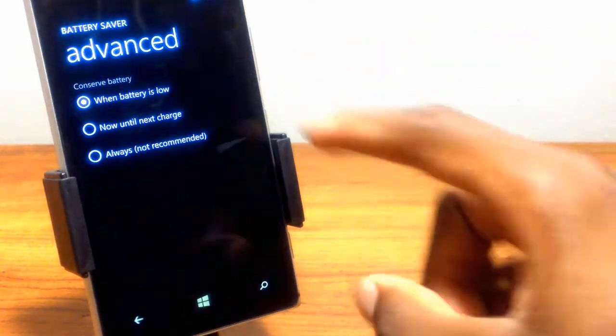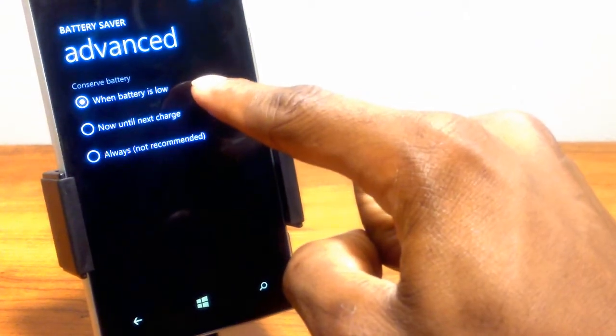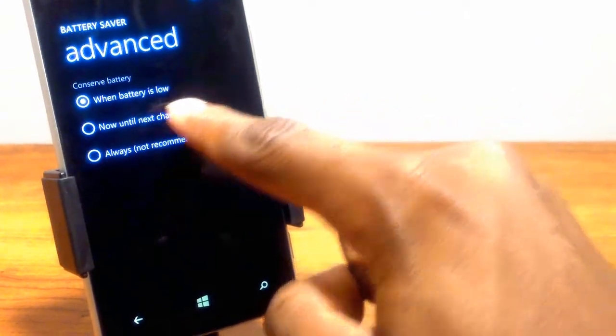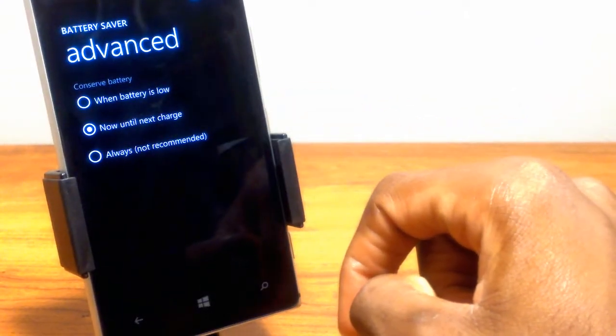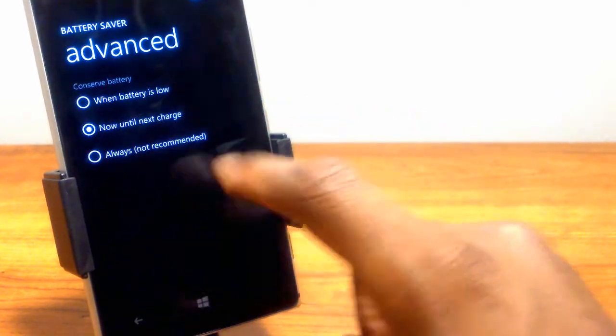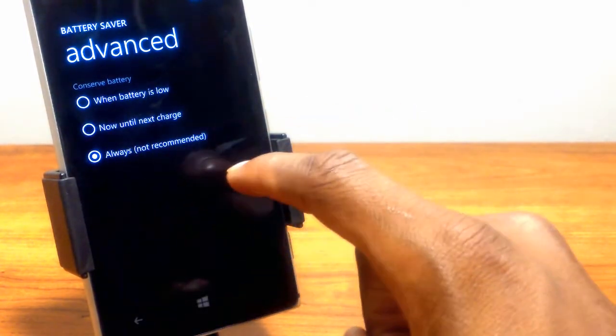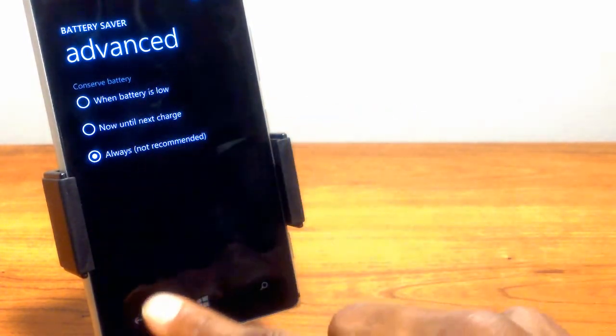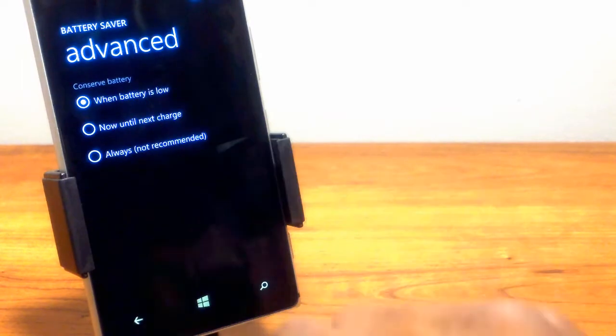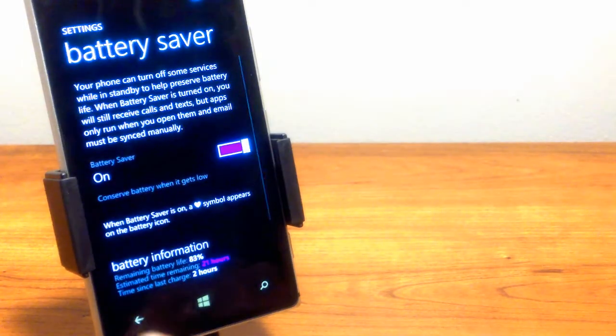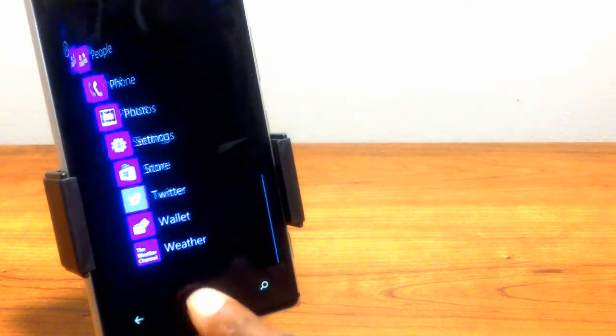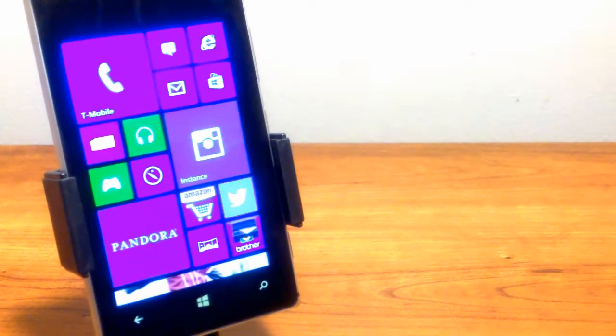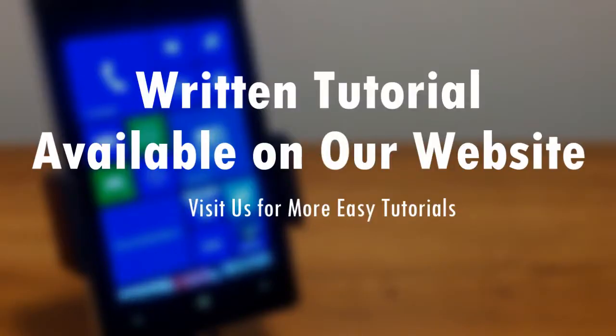You have three different options. The first is to have battery saver turn on at 20%. The second is to turn it on right now to recharge your device. The third is to have it on always, which is not recommended. So click the first option, then click back, back, back, home, and you're done.